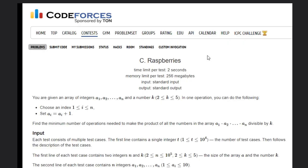Hello, welcome back to RetroConnect. Today we are going to see the Codeforces problem C, Raspberries.